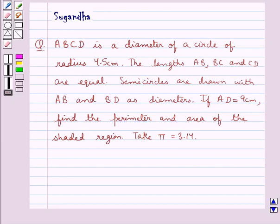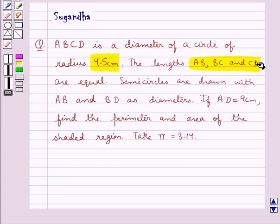Hello and welcome to the session. In this session we discuss the following question: ABCD is the diameter of a circle of radius 4.5 cm. The lengths AB, BC and CD are equal. Semi-circles are drawn with AB and BD as diameters. If AD is equal to 9 cm, find the perimeter and area of the shaded region. Take pi equal to 3.14.